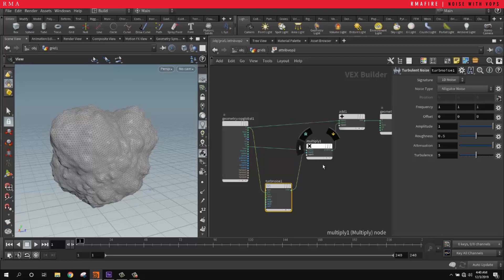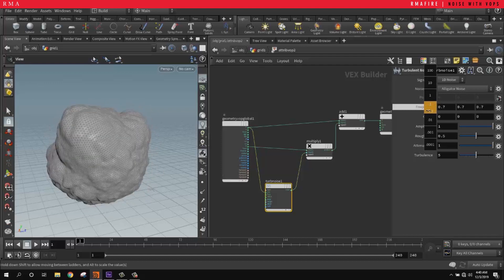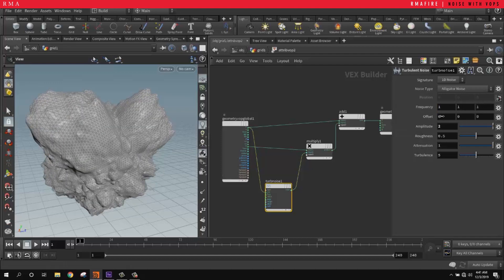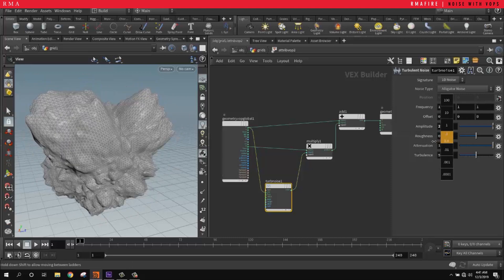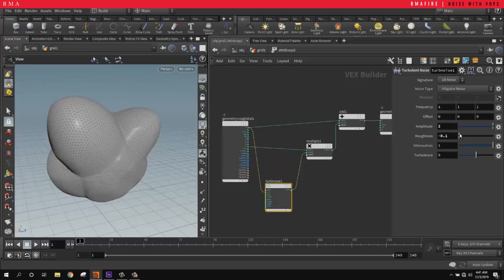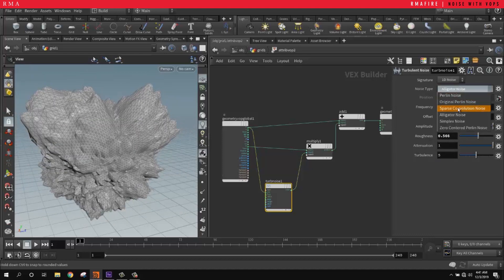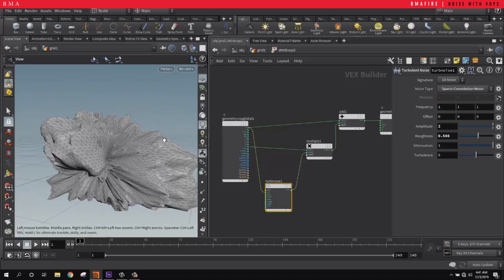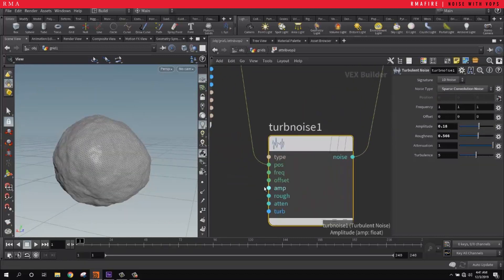When we come into the normals we can increase or decrease the frequency, increase the amplitude, adjust the offsets, roughness, and all that. You should play around with these parameters. You can change it to sparse convolution which is really cool — there's a bunch of really awesome noise types in Houdini.